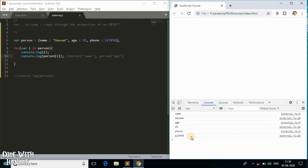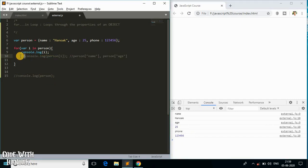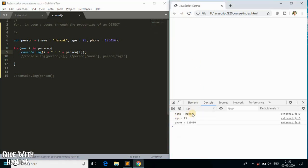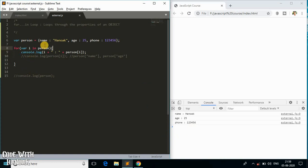This is how we access values inside a for...in loop. To sum it up, using string concatenation I'll print the key and 'person[i]'. As you can see, we get the key and its value — name and its value, age and its value, phone number and its value — all within just one single for loop.